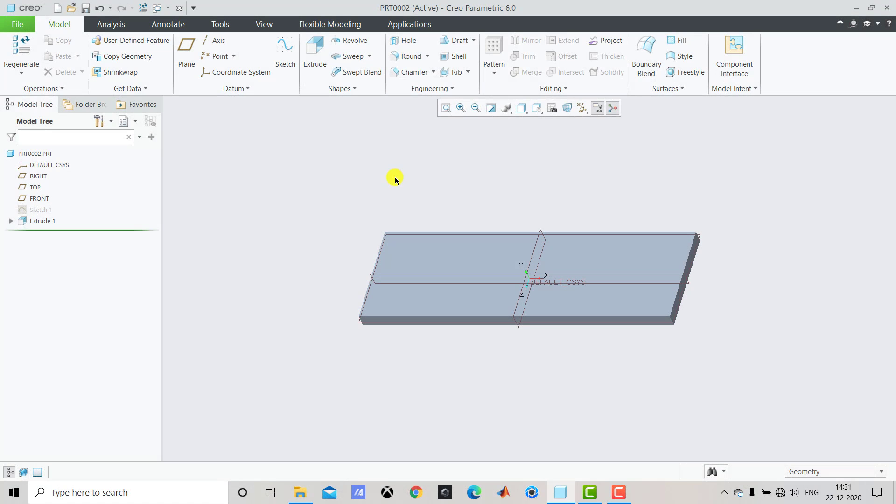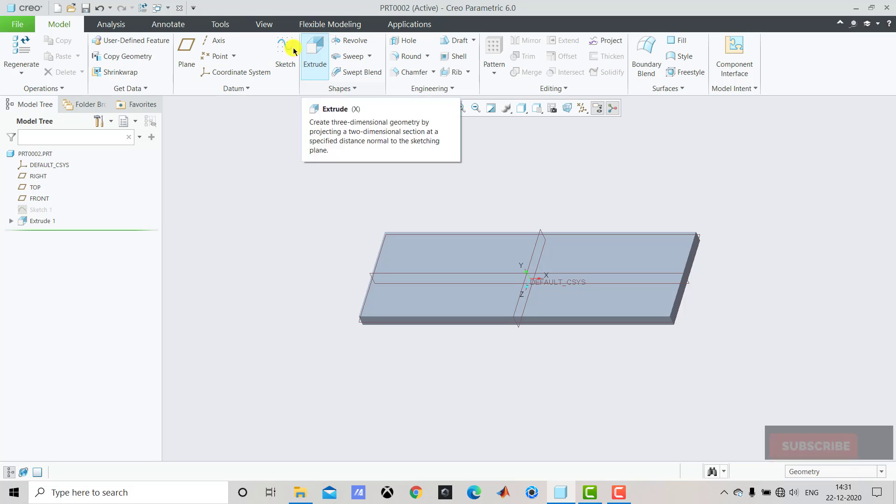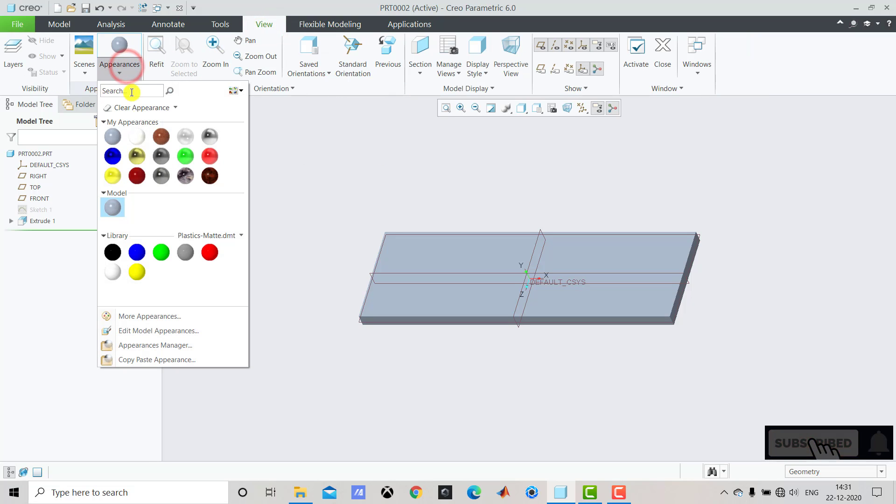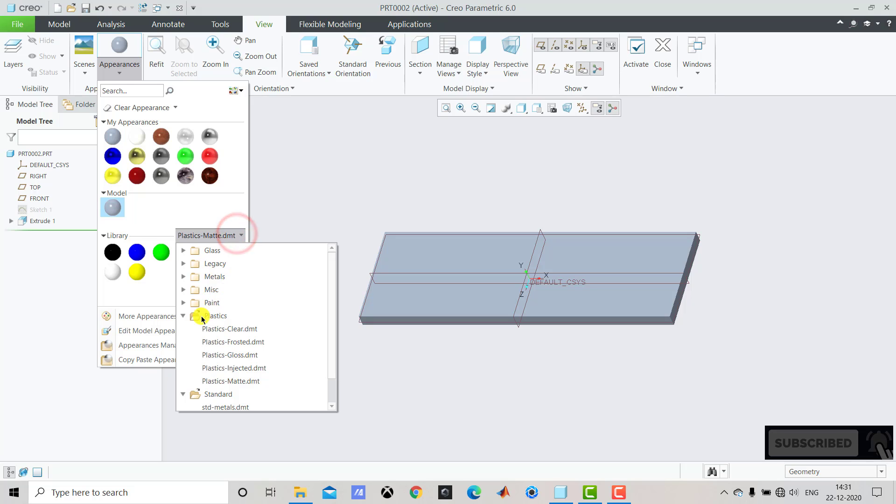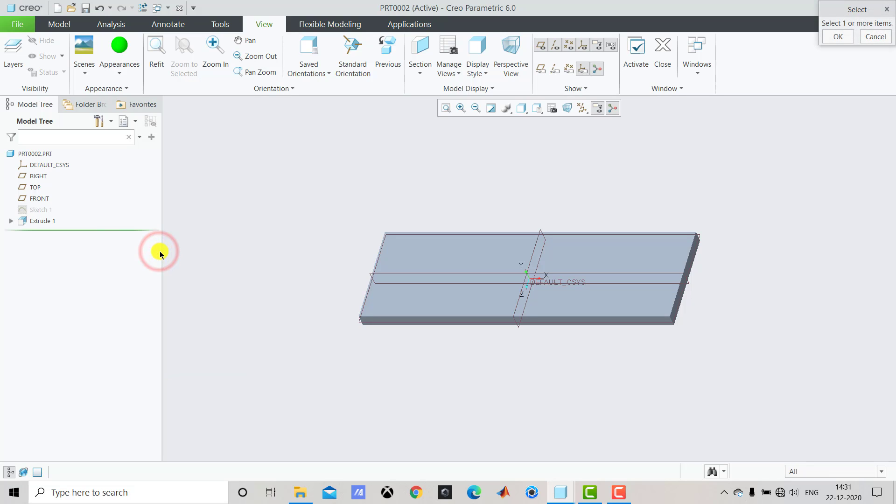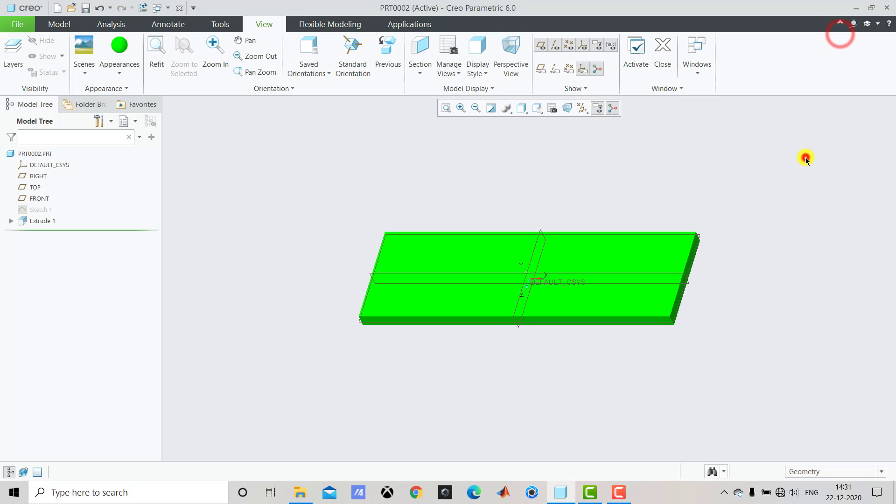After creating this geometry, we'll go for Appearance. So we'll select View, select Appearance. From this dropdown we'll select Plastics and select Plastic Matte. Now we'll select this green color. After that we have to select Entire Part and click on OK.